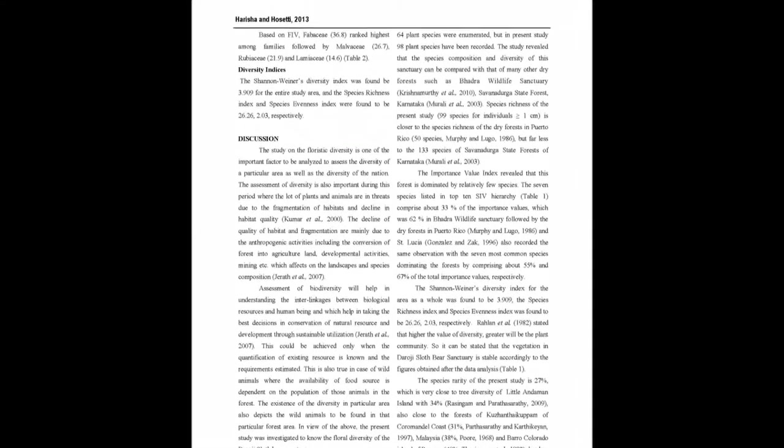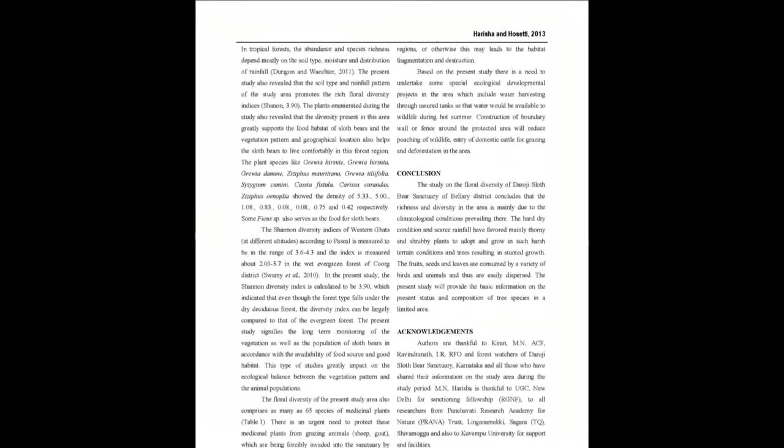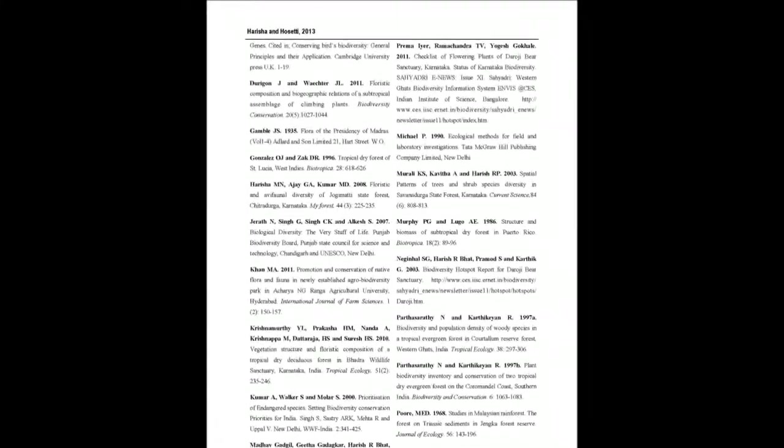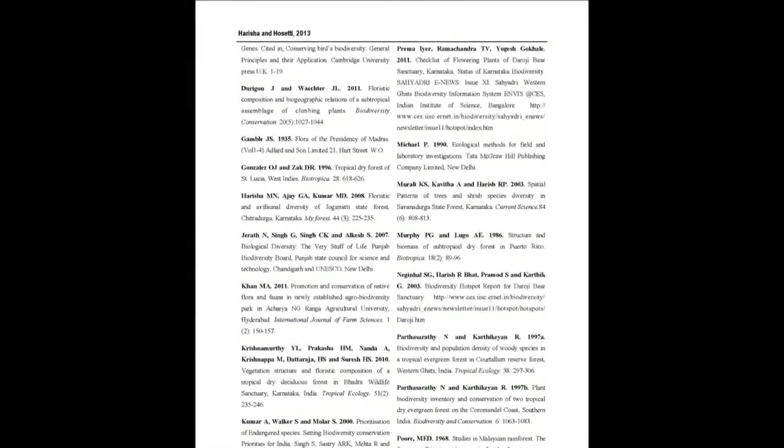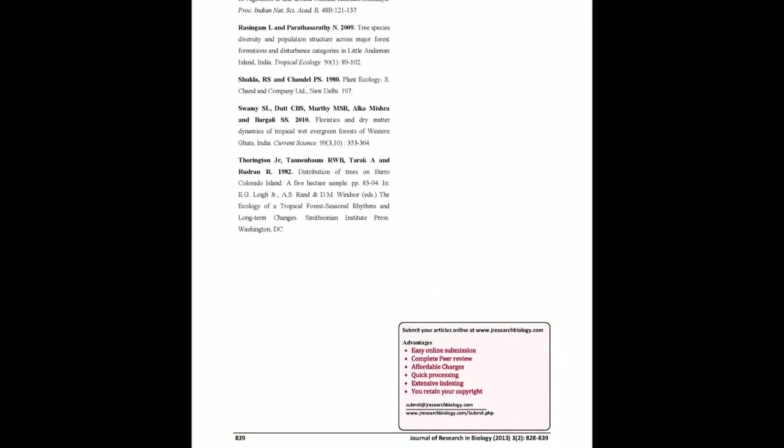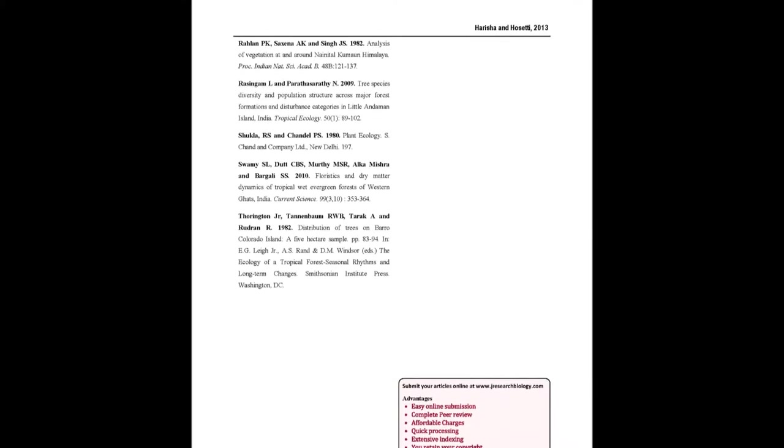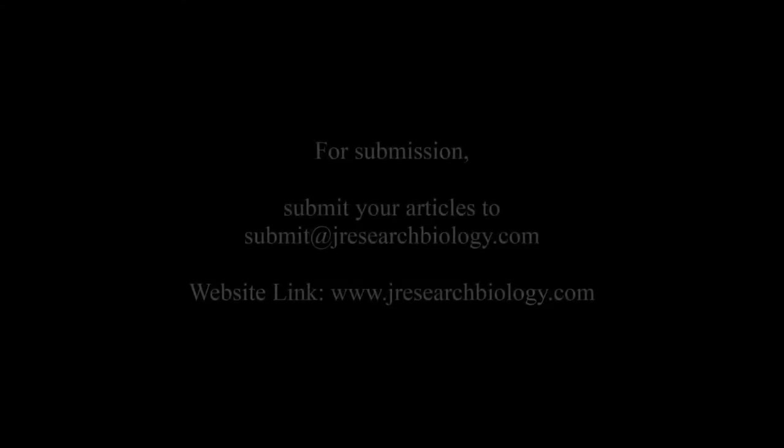which will help to sustain the wild herbivores at the sanctuary. You may also publish your research articles with us with good review and elite standards. Kindly visit www.jresearchbiology.com for further details.